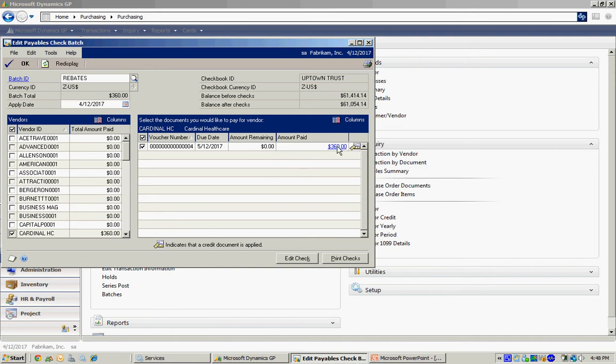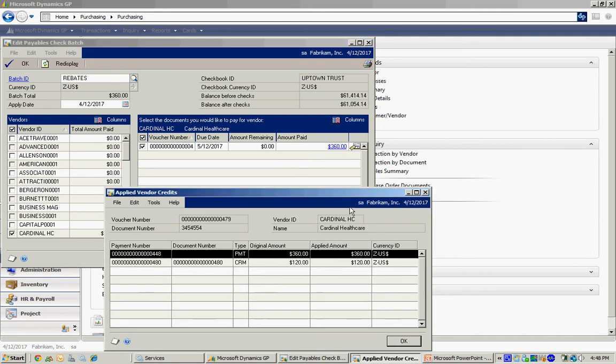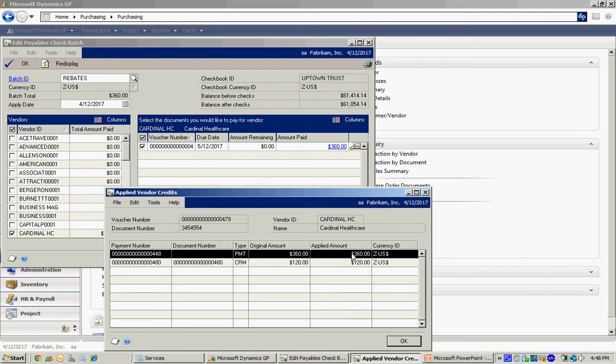If I click on the $360, you can see that's composed of the original payment for the product that I purchased. And then it's got an offsetting credit here. So the original invoice was $480. I've got a $120 credit. The payment then is going to be $360.